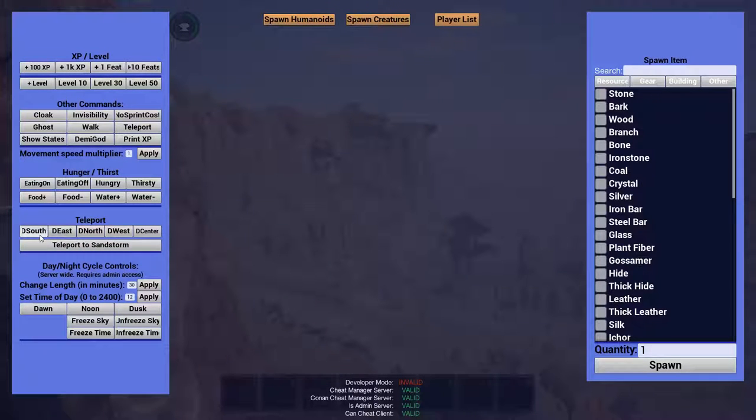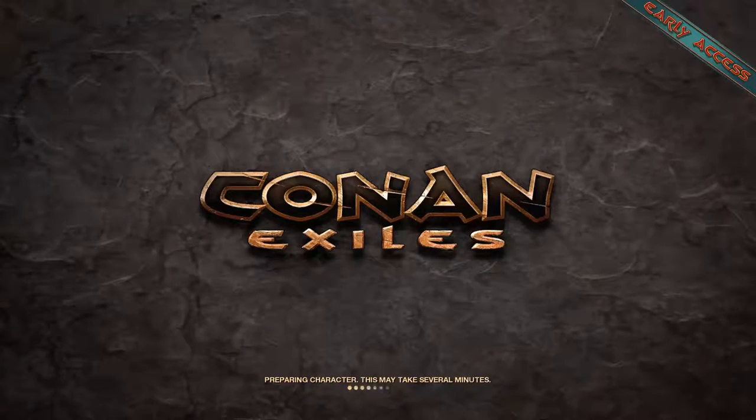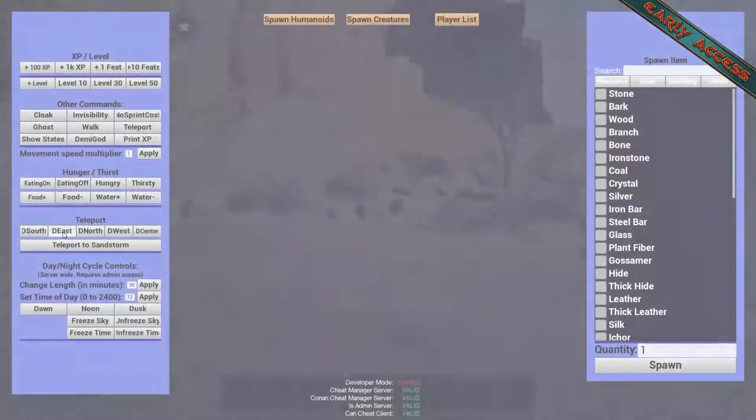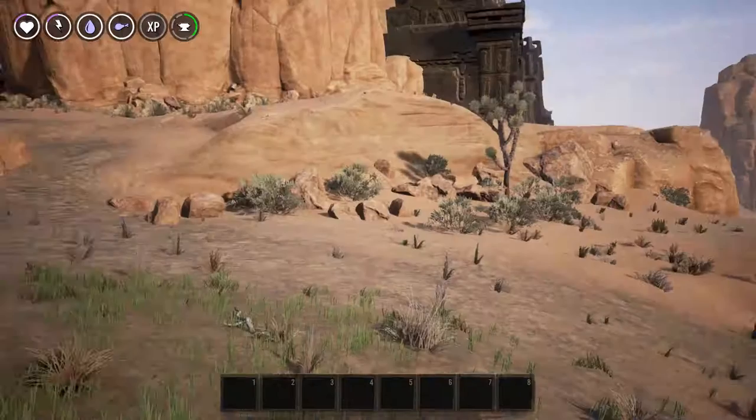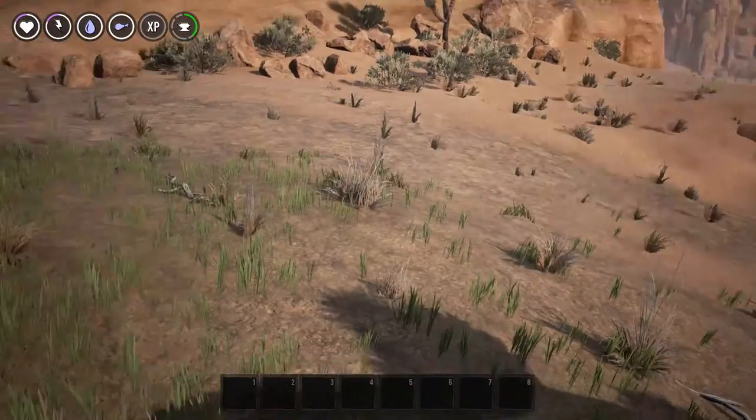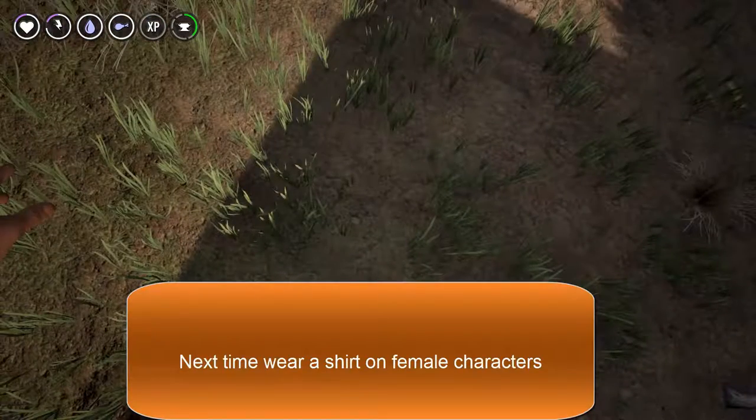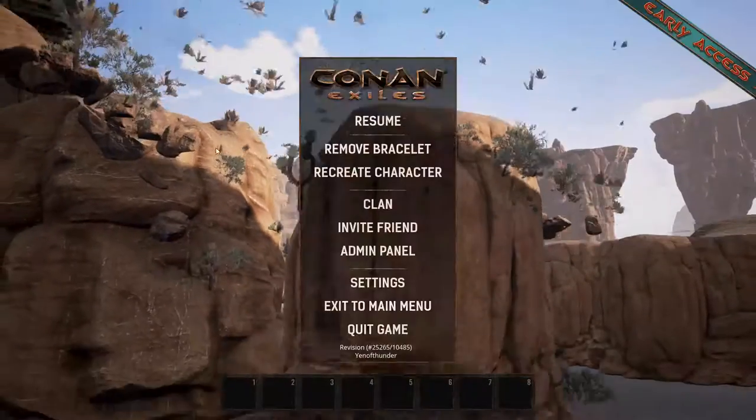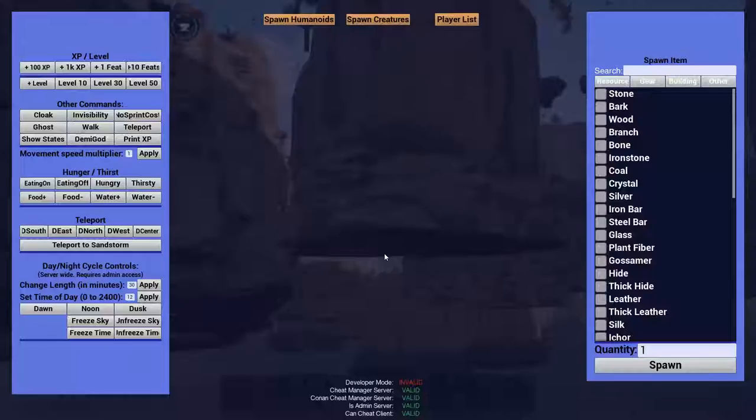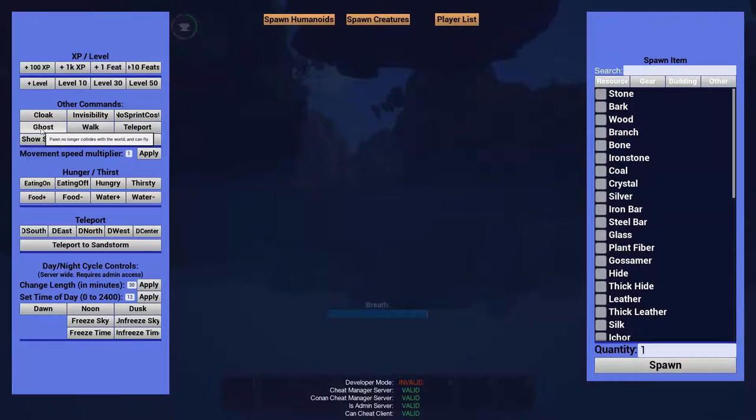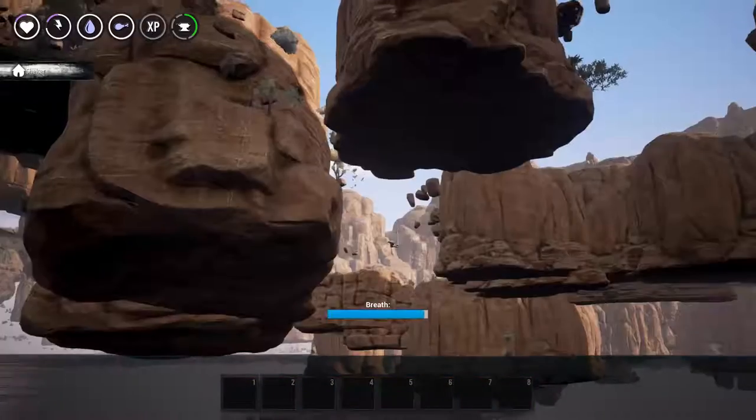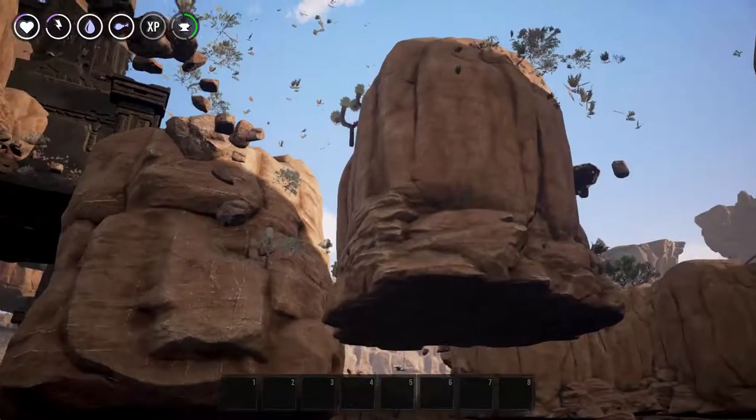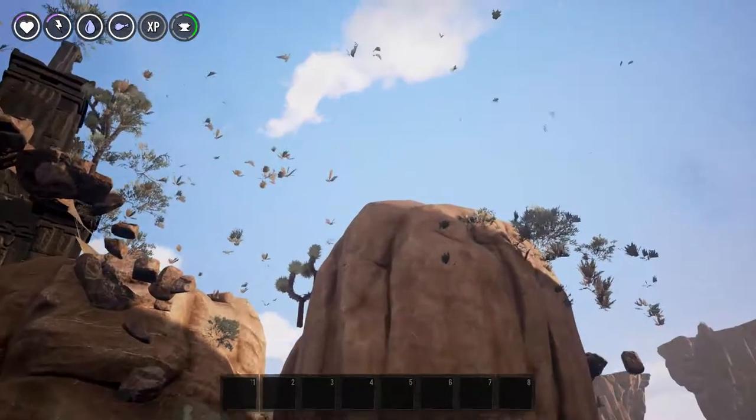Teleport. This teleports you to different specific locations around the map. So let's see here. Let's go to D East. There we go. I can't seem to move. Uh oh. Oh, there we are. So this also applies with the ghost thing. You're going to want to hit ghost immediately after this. See, now I'm under the map and drowning in the water under the map.